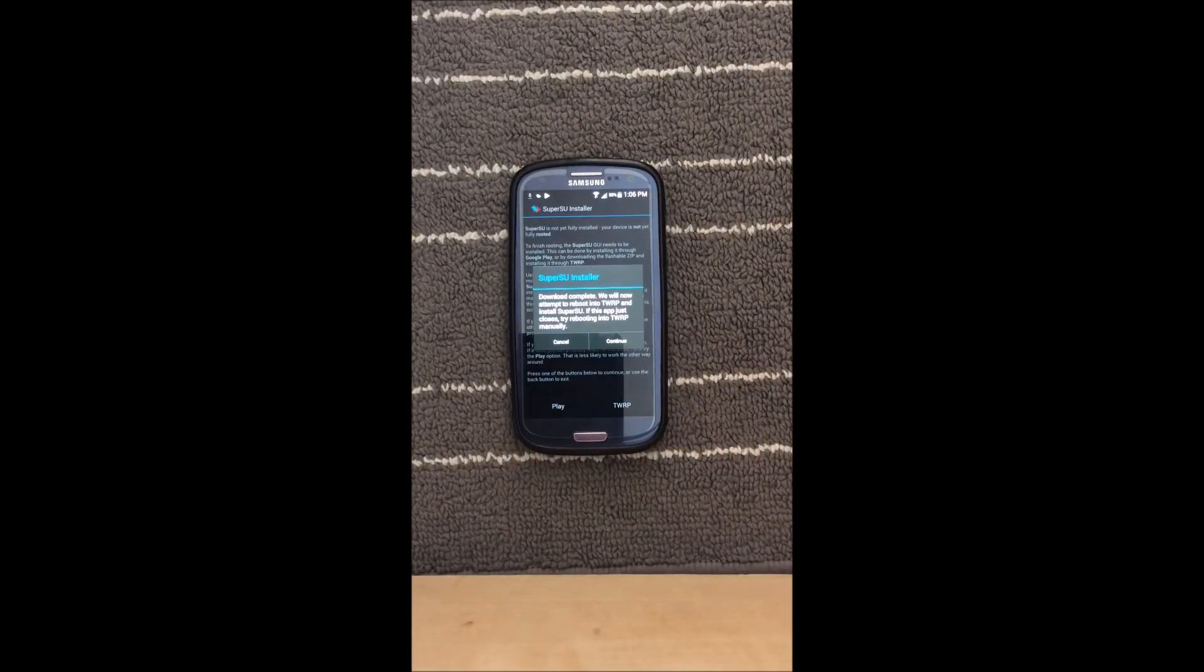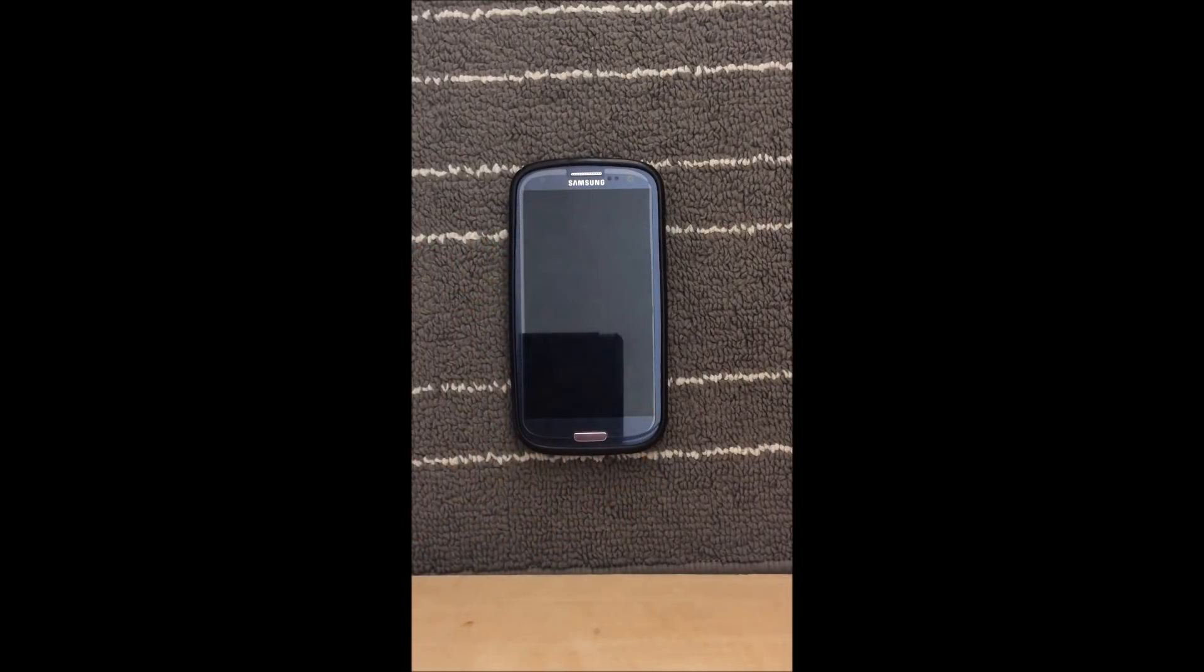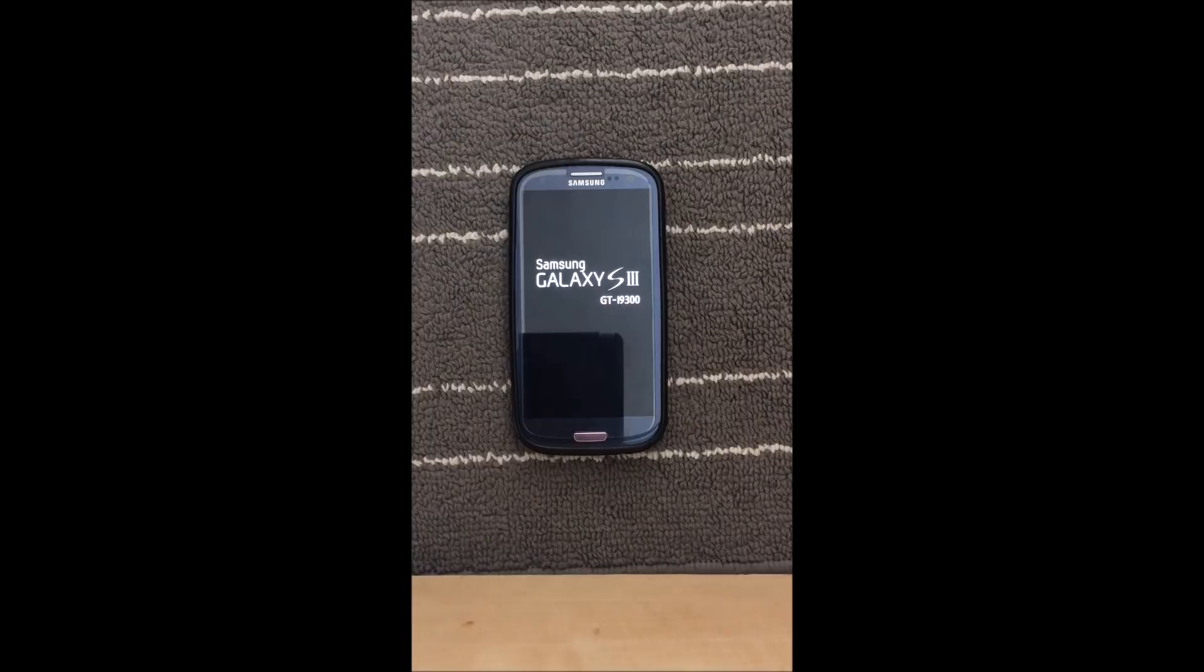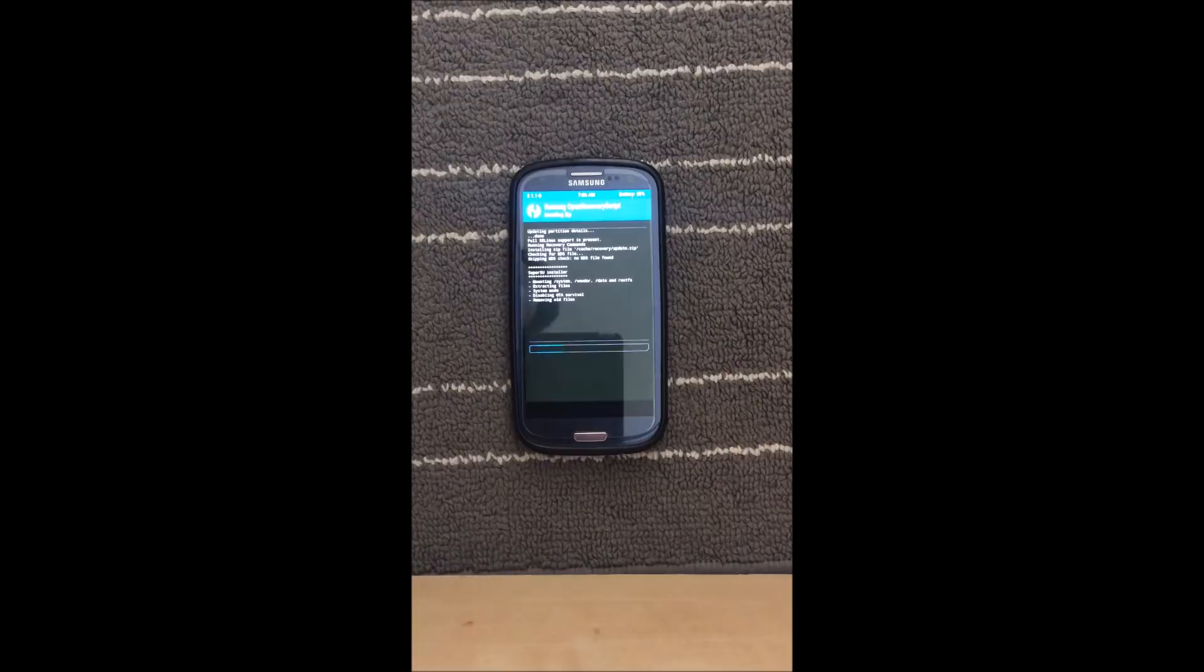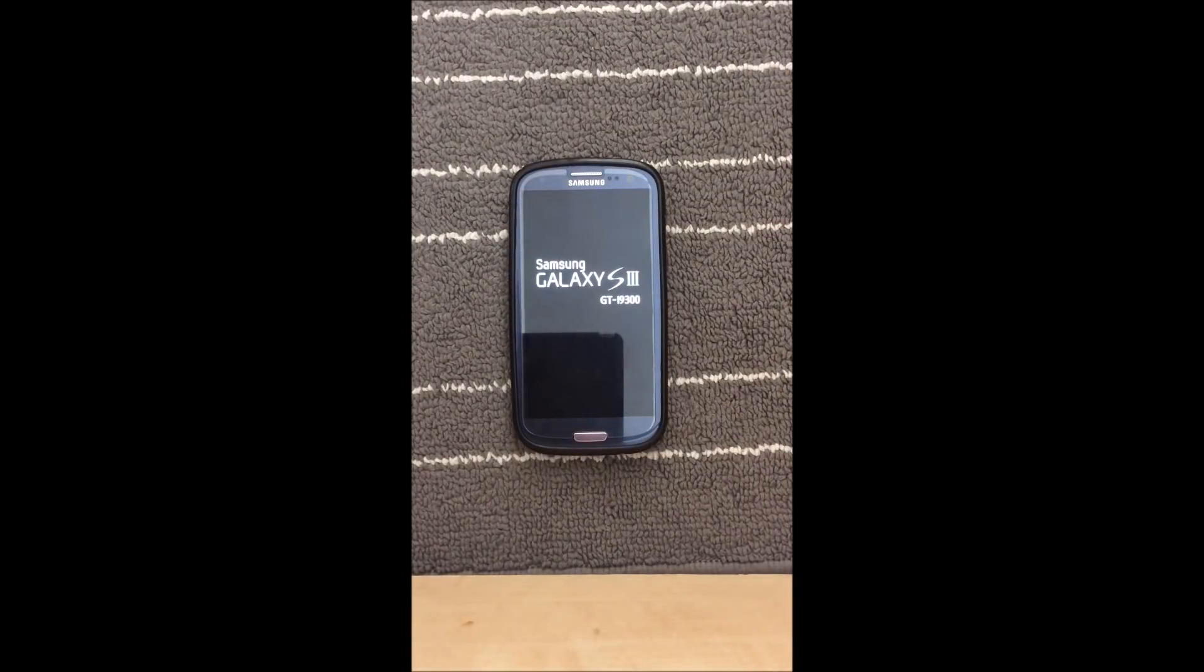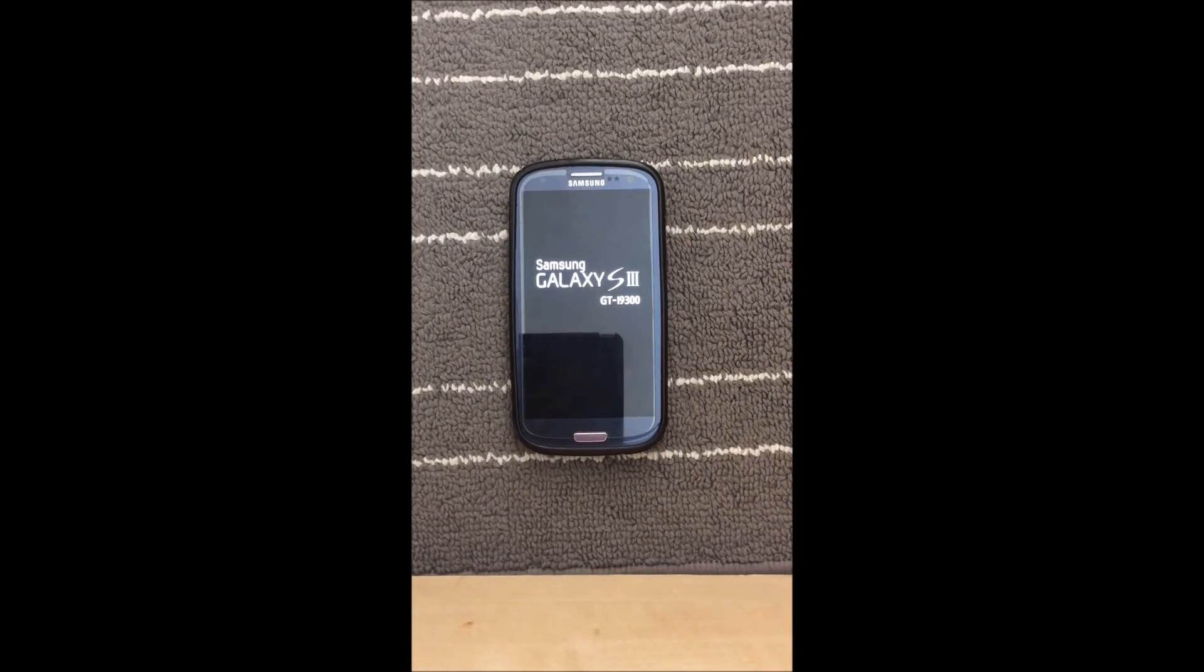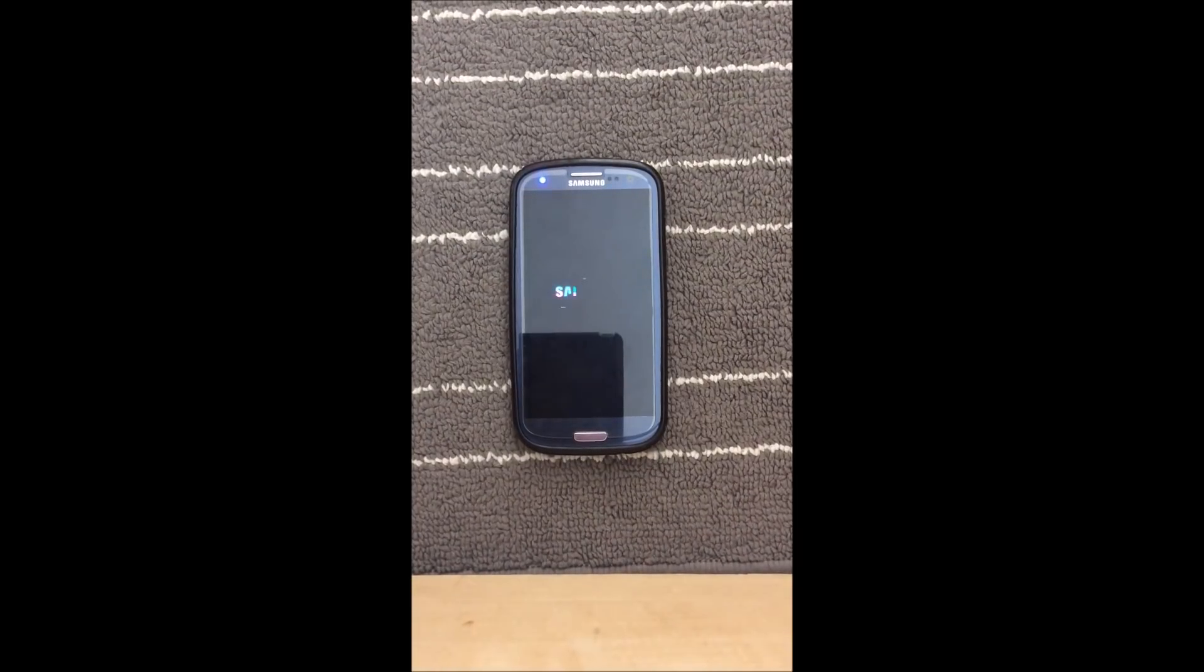All right so now that's finished downloading we can press continue and what this will do is it will take us into our custom recovery and it will flash SuperSU and that should root your device. So here as you can see this process is automatic, you won't have to do anything. It will flash the files for you, reboot the phone for you, do everything for you. So after it's flashed our phone's gonna boot up as normal. This boot won't take as long so hopefully after this boot your phone should be rooted.